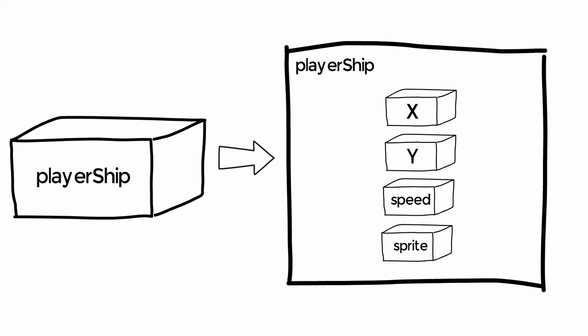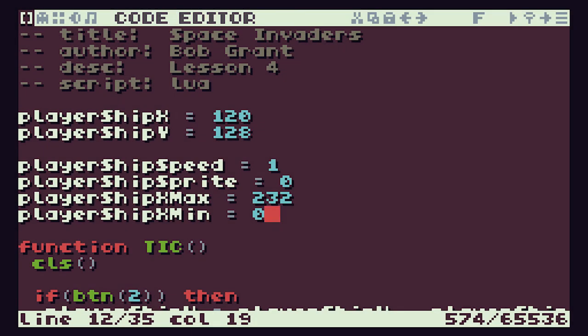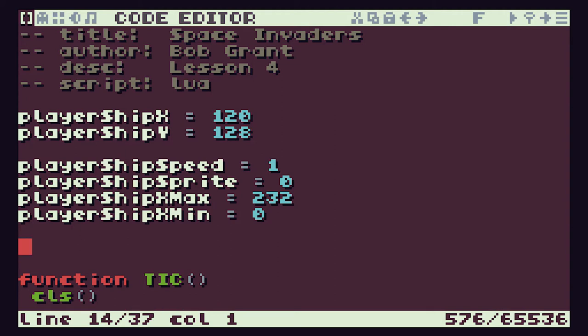This creates a sort of super variable which we can use in our software — a single variable we can pass around between bits of our code very easily, but when we want to we can open it back up and find all the information we need to describe our player ship. These super variables are called objects and we're starting to look at what's known as object-oriented programming. We'll be using these throughout our code to represent each item: the player ship, the player's bullets, the missiles from the aliens, and the aliens themselves. In Lua we're going to use what are known as tables to add our objects into the system.